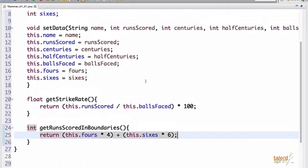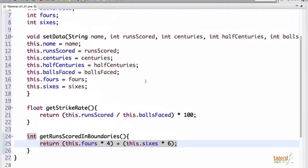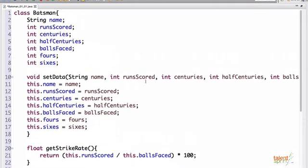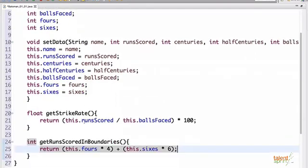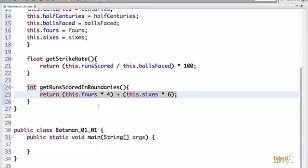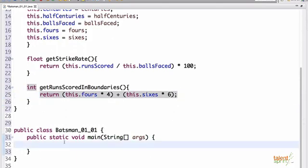Now this is our complete class batsman. We have attributes, we have set the data, we are getting the strike rate and the runs scored in boundaries. Now, how do we create our object of this class in our main? So we have this main class right here, public class batsman, wherein we have our main function.